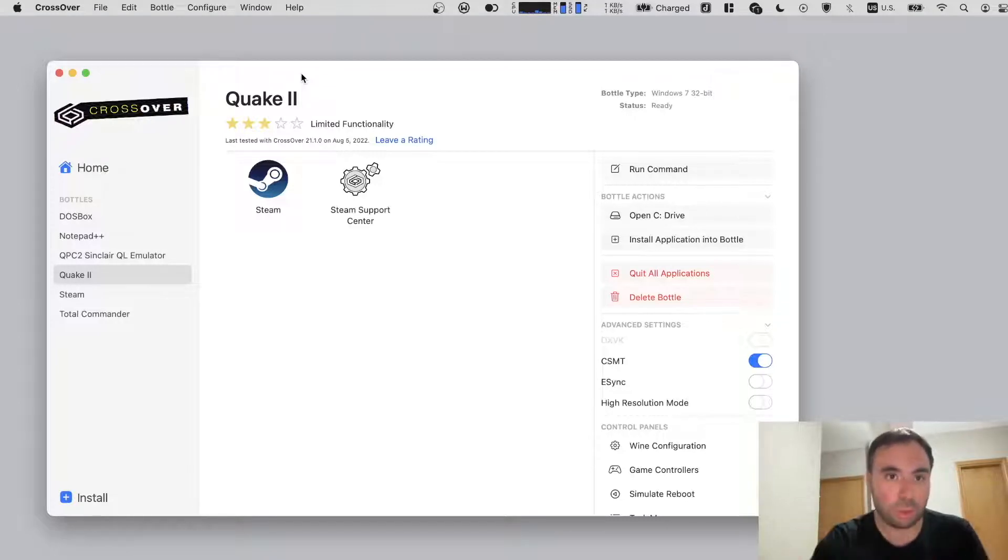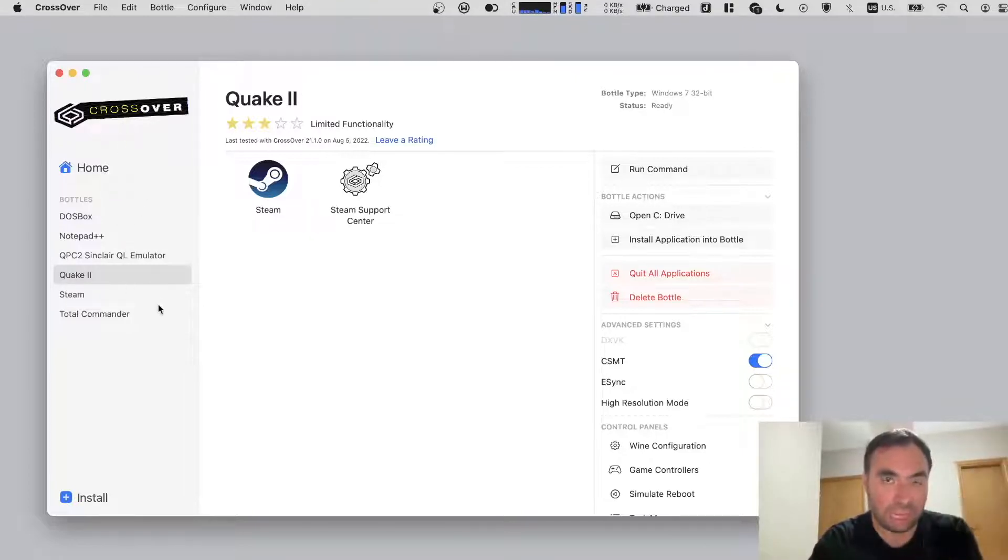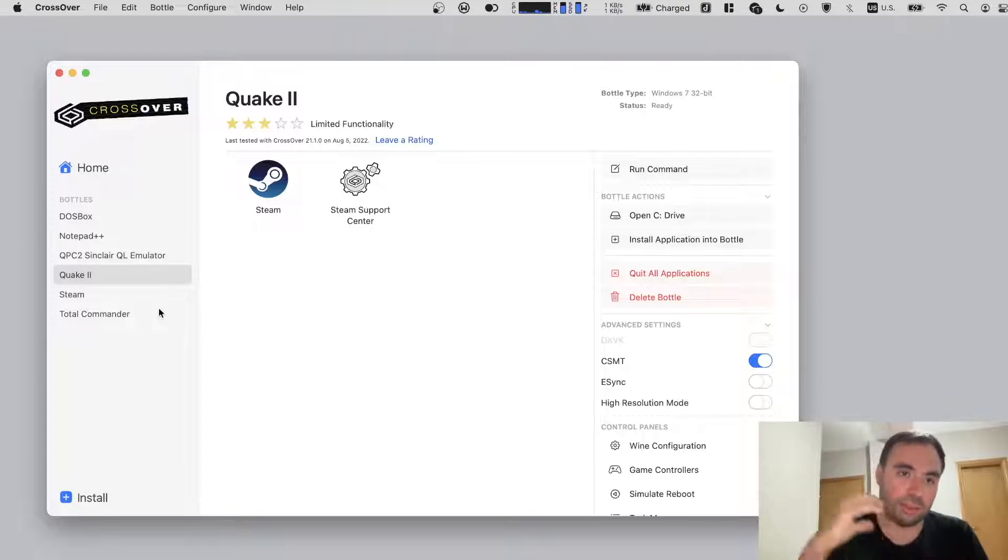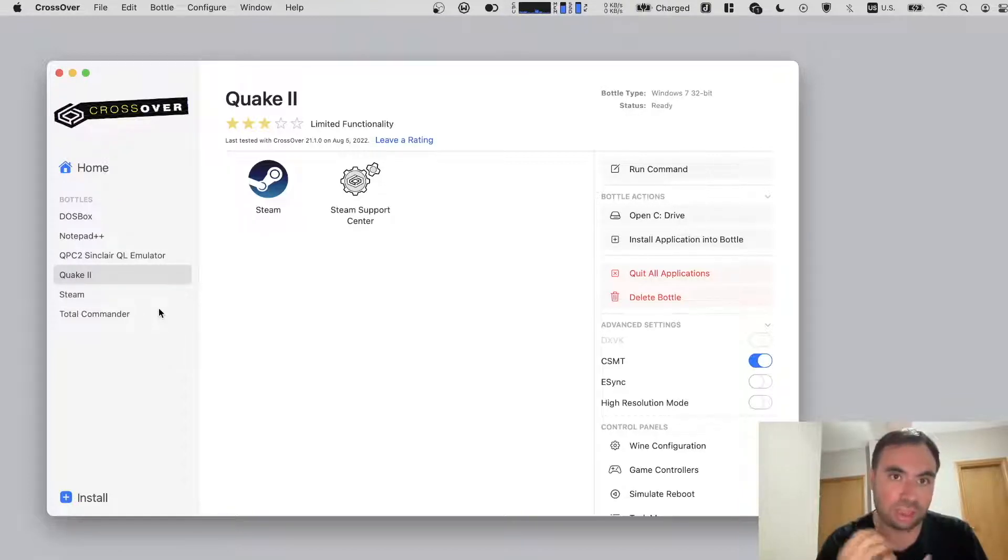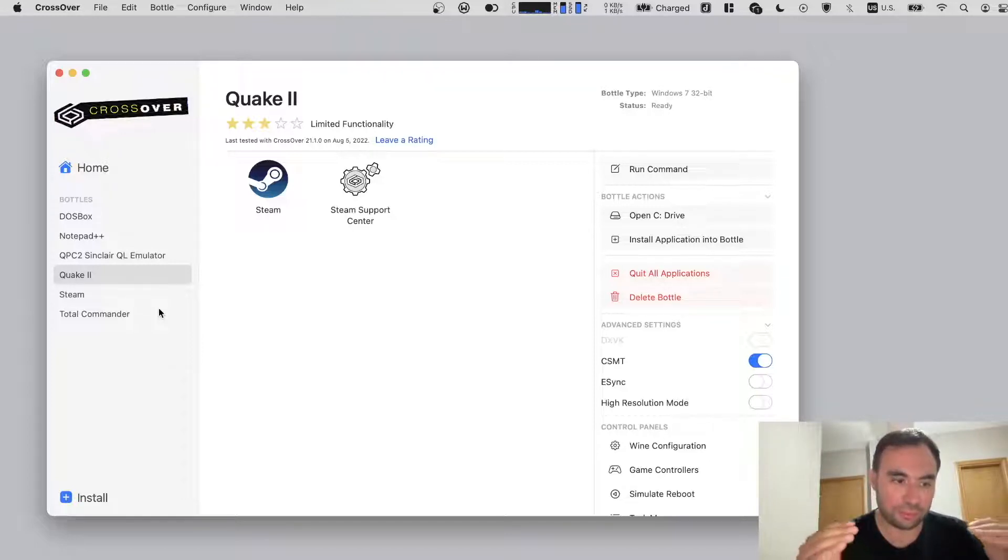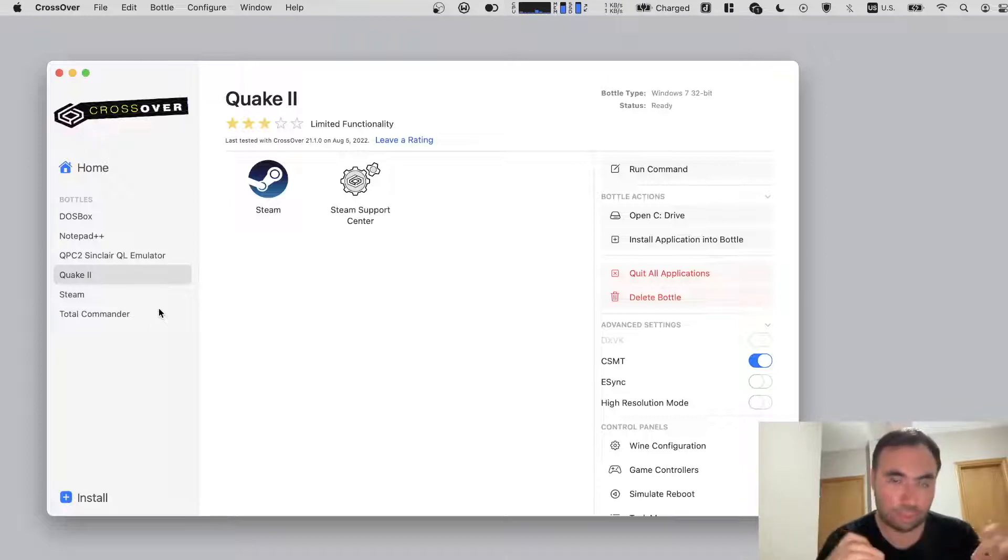So first of all, let's take a look at the UI. Right here you see the bottles, and bottles is basically like a library with all the stuff necessary for a specific application. I talked about this in my previous videos. But basically it allows you to separate all applications from each other. It's like a separate environment they run into.